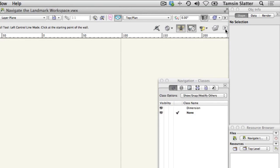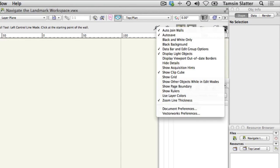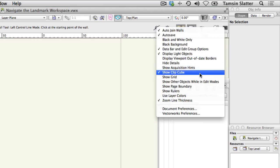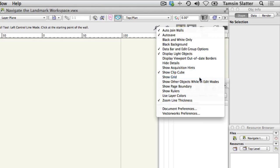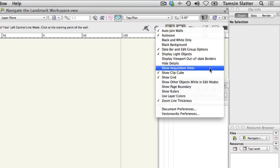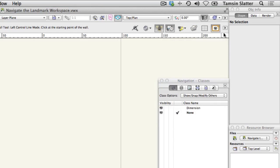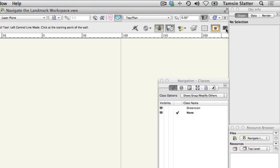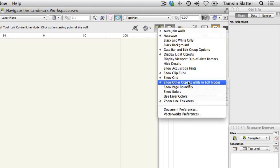show clip cube, show grid, show other objects in edit modes, show page boundary and show rulers.